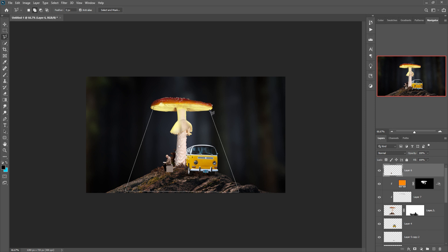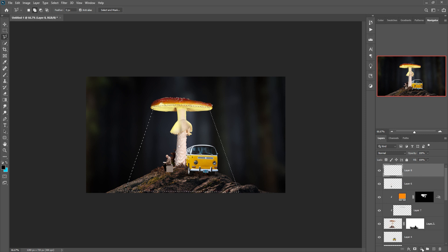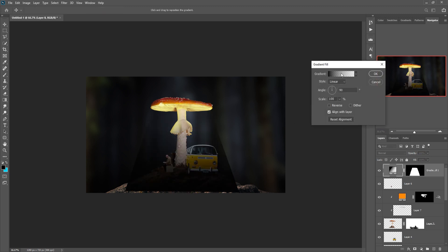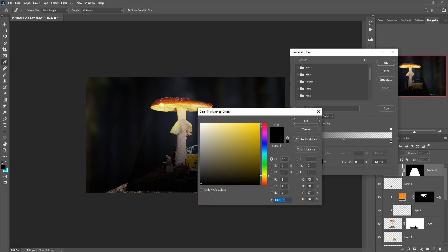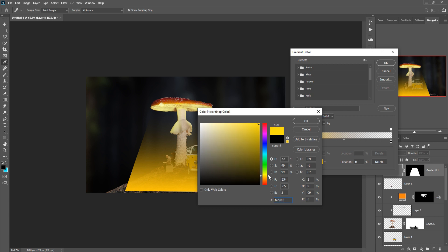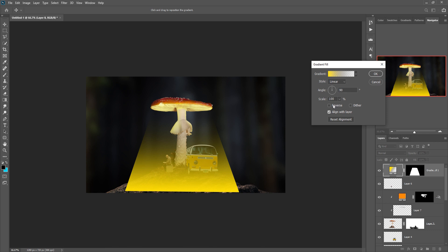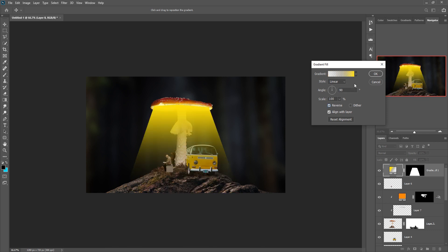Take a blank layer, and select a gradient color — make this one yellow. Reverse this one. Go to Filter > Blur > Gaussian Blur, and select Convert to Smart Object. This one is almost completed.